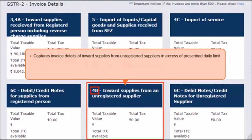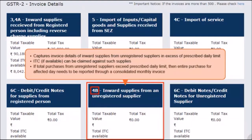Section 4B captures invoice details of inward supplies in excess of the prescribed monetary limit per day received from all unregistered suppliers. Please note that since these supplies are from unregistered suppliers, you will need to pay GST on the same under the reverse charge mechanism. ITC, if available, can be claimed against such supplies. In case total purchases from unregistered suppliers exceed the prescribed monetary limit for any day, then the entire purchase for the affected day needs to be reported in a consolidated monthly invoice.